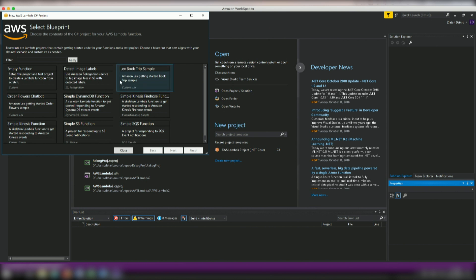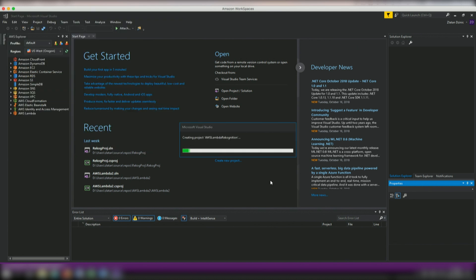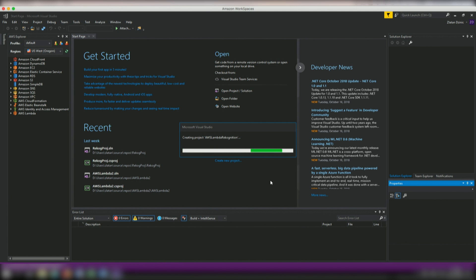And as you can see, I have an option of choosing different types of blueprints. So we actually try to help you out quite a bit with pre-creating some of the code with some of our samples. And as it happens, we do have this detect image labels one specifically for the use with Amazon Recognition. So we're going to go ahead and select that guy and press finish.